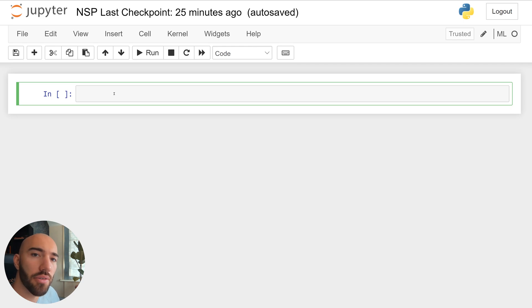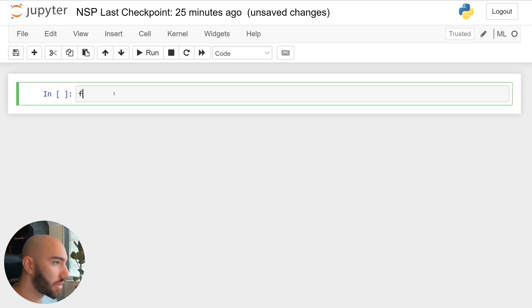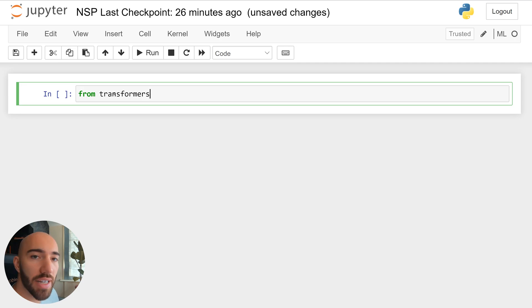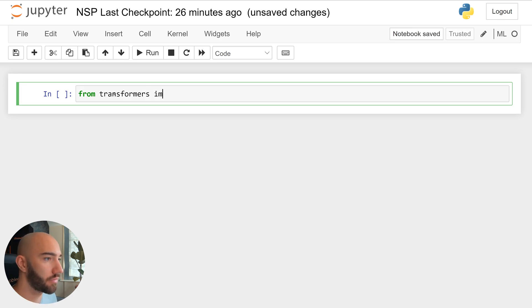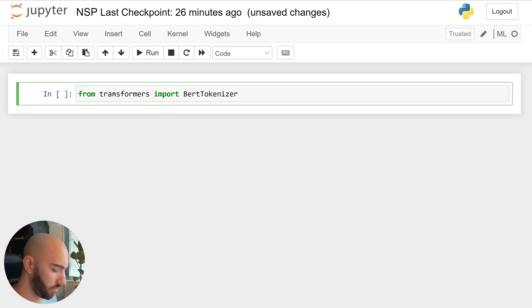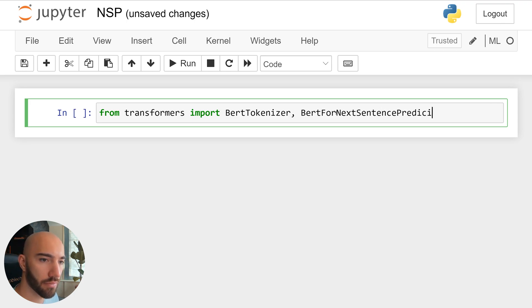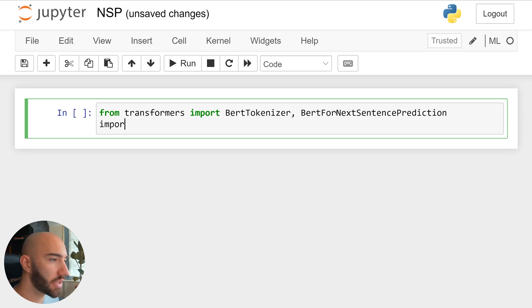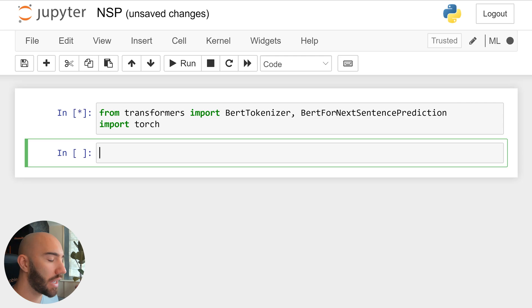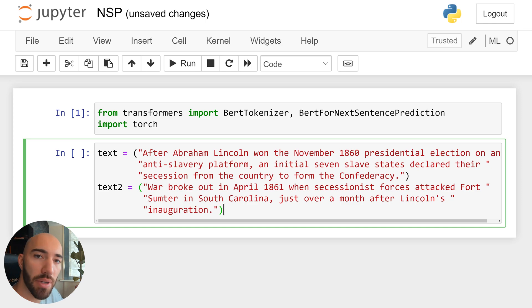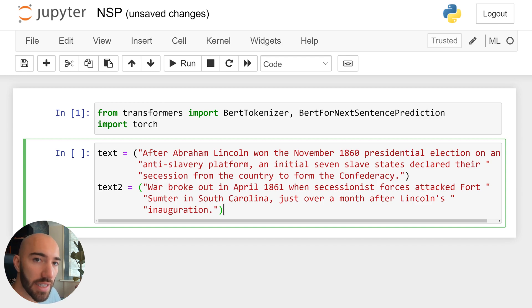Okay, so we're going to be using HuggingFace's Transformers and PyTorch. So we'll import both of those. And from Transformers, we just need the BERT tokenizer class, and the BERT for next sentence prediction class. And BERT for next sentence prediction. Now we also want to import torch. And we're going to use two sentences here. So both of these are from the Wikipedia page on the American Civil War. And these are both consecutive sentences.